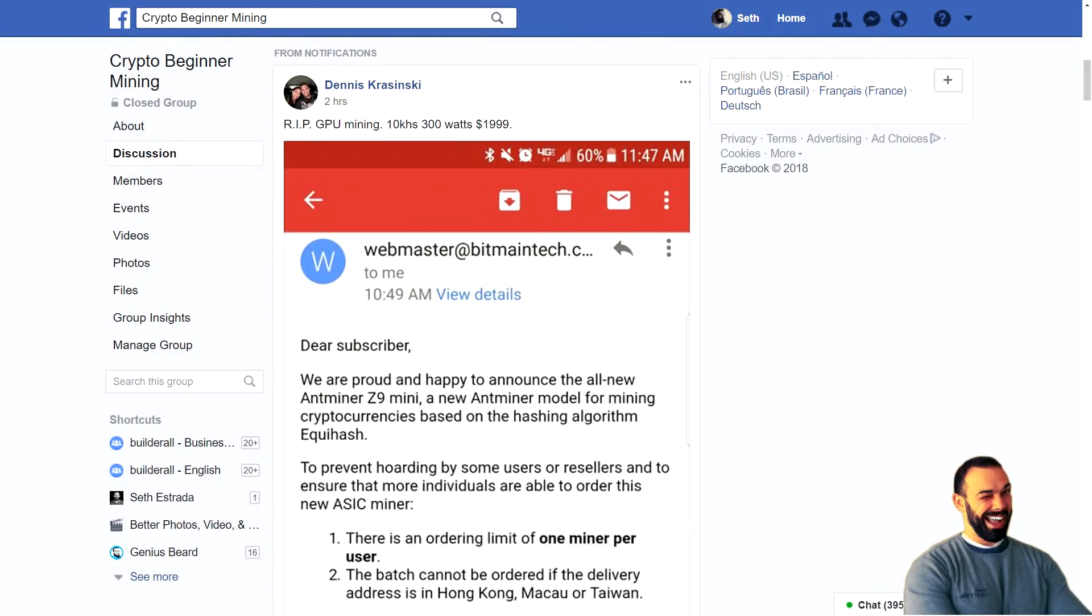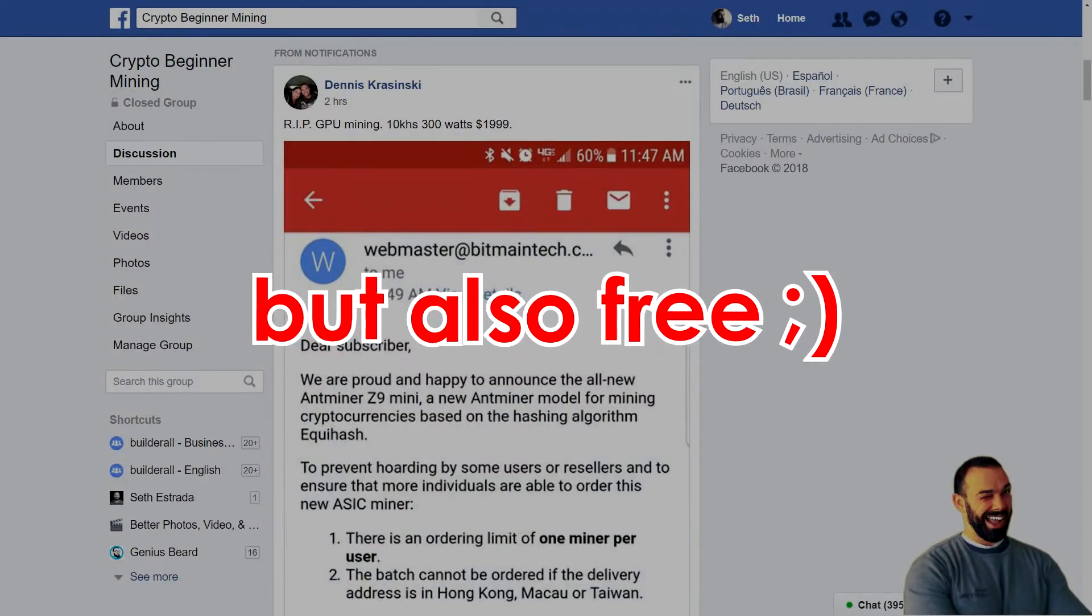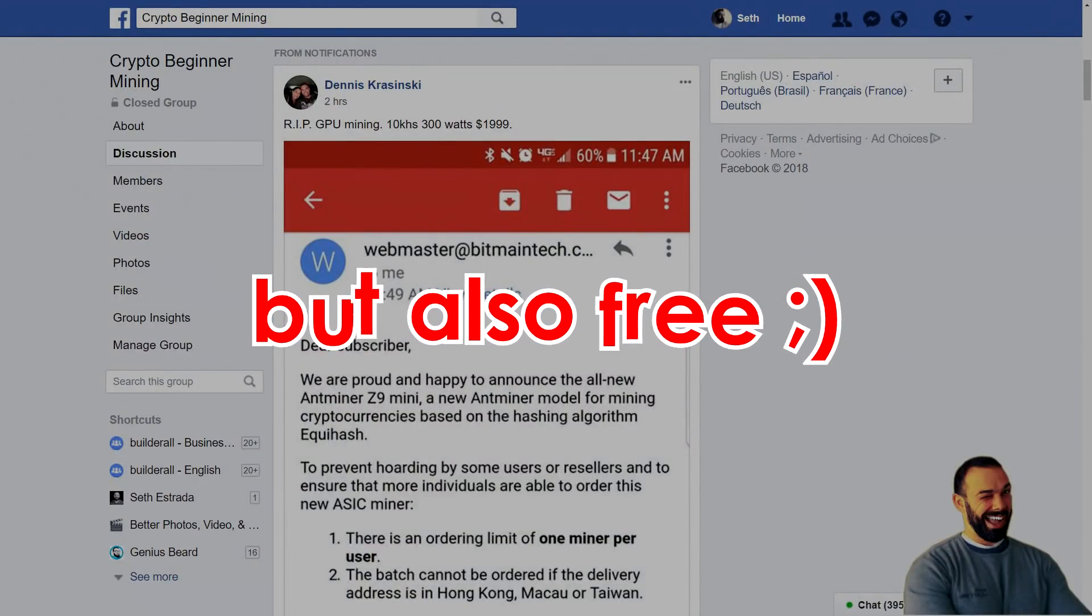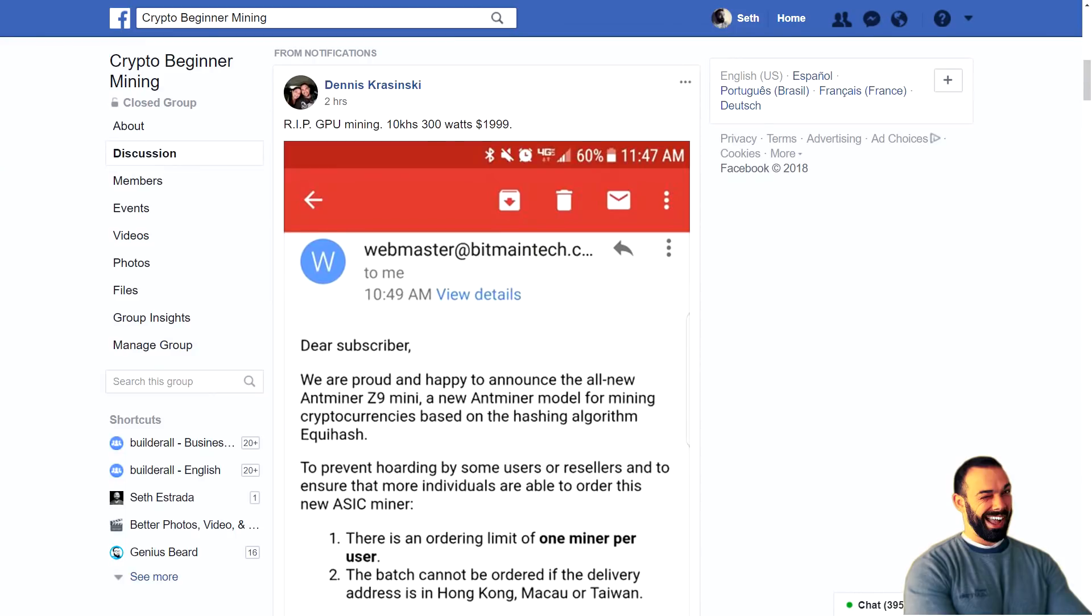This morning in Crypto Beginner Mining, our closed small group, intimate group on Facebook where we talk about all things crypto mining, Dennis mentioned that he got an email from Bitmain directly about the Z9 mini, an upcoming ASIC miner that mines Equihash. Let's look a little more in depth.